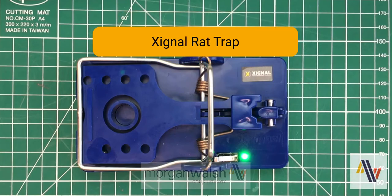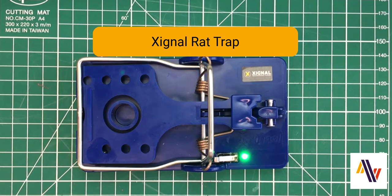We're going to look at the Xignal Rat Trap, and specifically how to add it to the LoRaWAN network version 3, and also solve a small communications problem that it has.